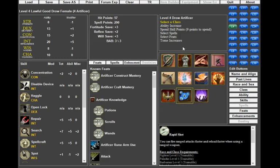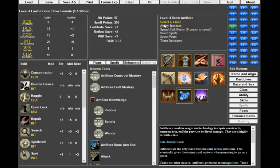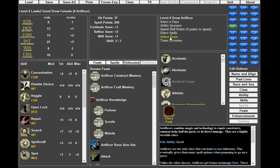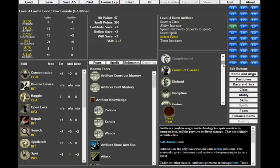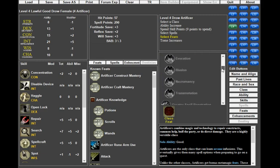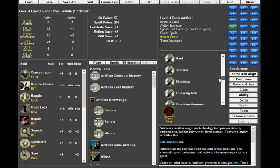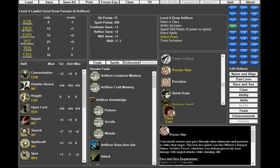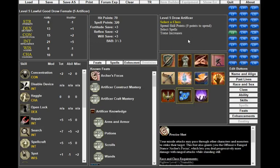Level 4, Artificer, ability increase - we're going one more on Intelligence. For the class feat, there's a fork - you can start picking Construct Essence to get self heals if you're taking this Epic. Or what's that other one, the Paladin Lay on Hands. I'll take Precise Shot.